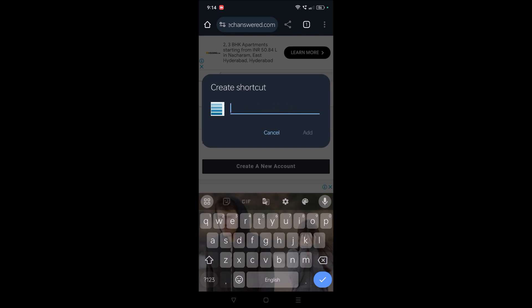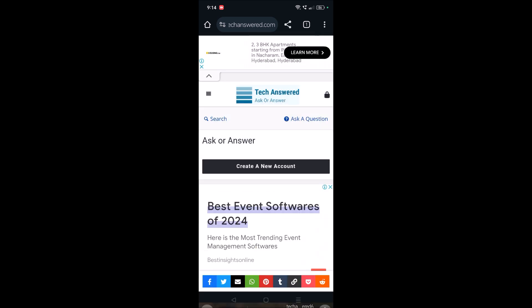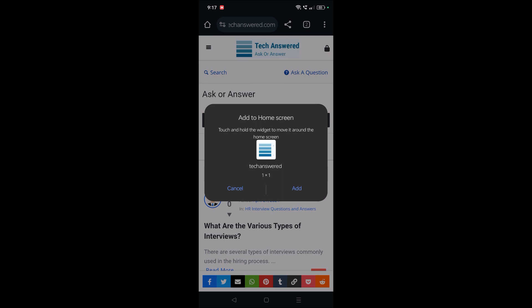You can just rename that website with your choice of name and just click on add. Once you click on add, yeah see here, if you observe to add the shortcut of this website to the home screen, it is saying something like drag and drop on the home screen.